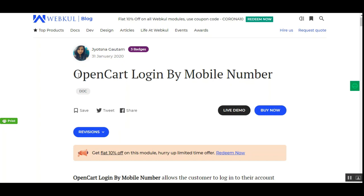Let me give you a brief overview of the OpenCart Login by Mobile Number plugin. Using this plugin, customers are now able to log into their account using their mobile number, and one-time password verification is done for each login, providing a reliable and secure login process. It increases customer engagement with a quick login process, and customers no longer need to enter lengthy email IDs — their mobile number is authenticated before each login.